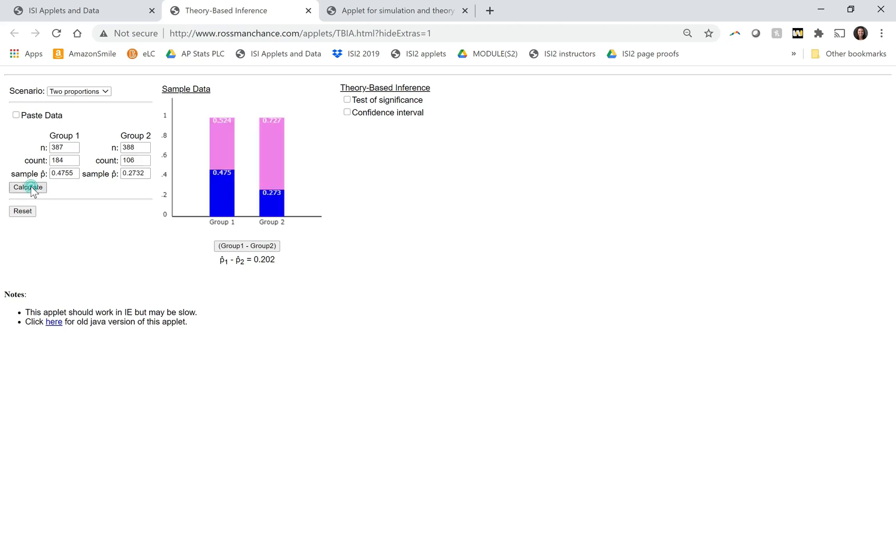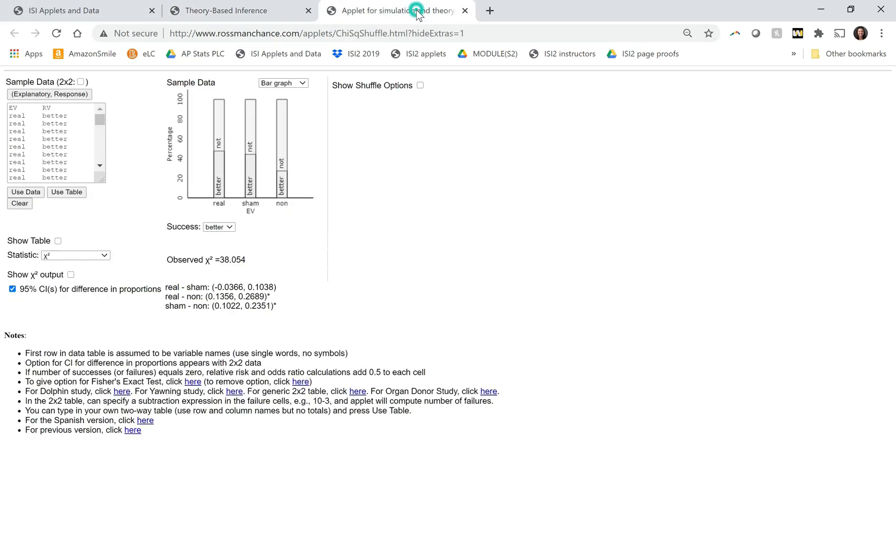We can click calculate. It shows the segmented bar graph here. And then I'm just going to click the box for the confidence interval. This is giving me that same confidence interval that I would have gotten from the other applet.